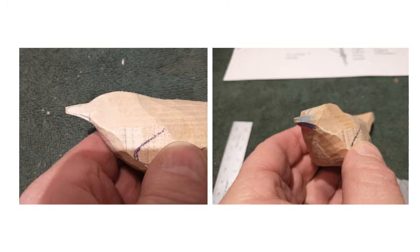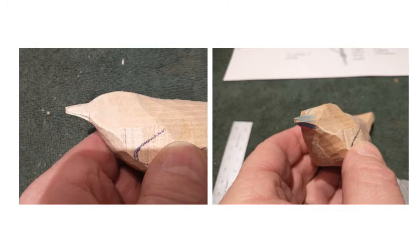Here I've started working a little bit around the front of his head there toward the bill. As you can see in both pictures here, there's a quite a flat area that goes along the side of the head.